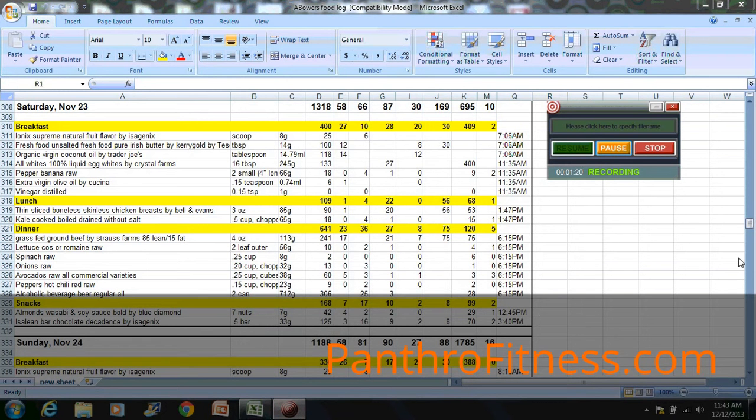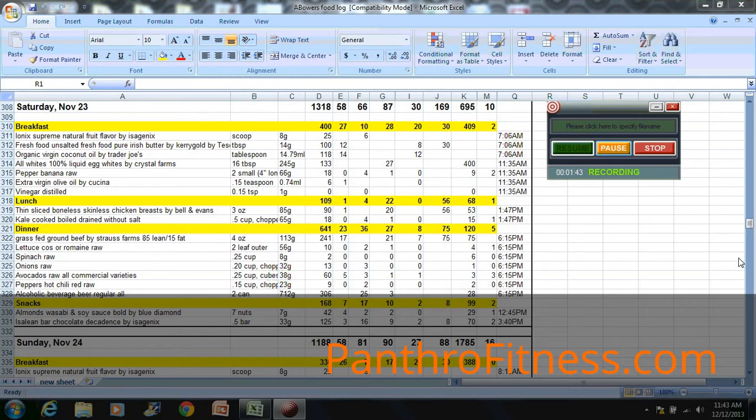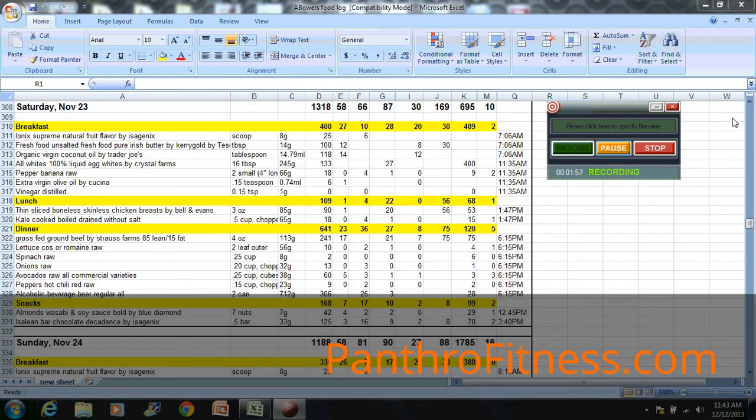If you look in the far right column, you're going to see her time stamps of when she ate the food, and on the far left side exactly what she ate meal by meal. The columns with the numbers represent, starting from the top, her calorie count for the day. The next number is her carbohydrate intake, then the 66 represents her fat intake, and the 87 is her protein intake.